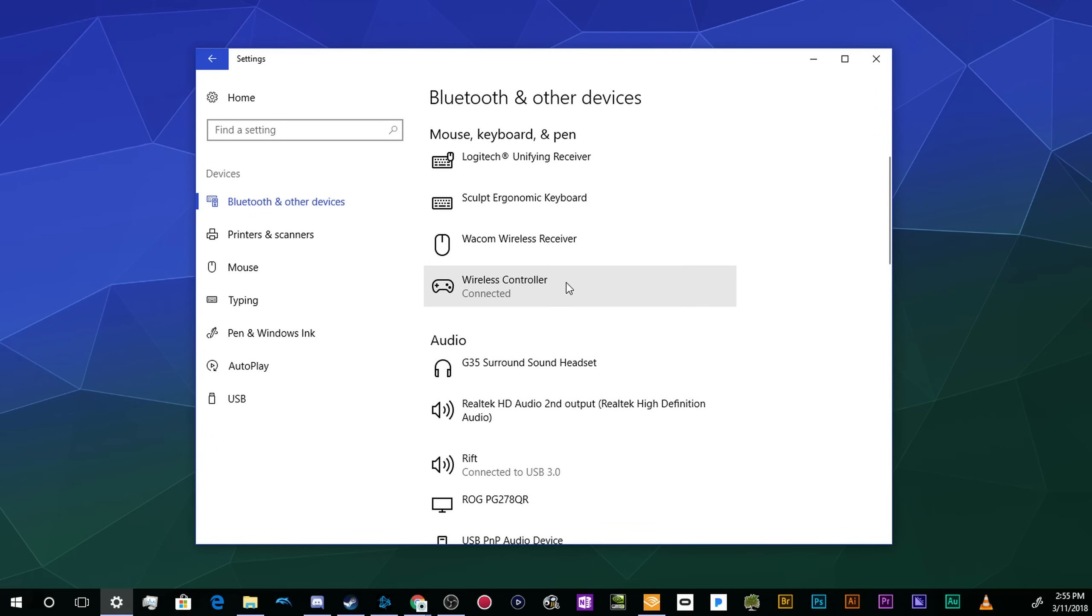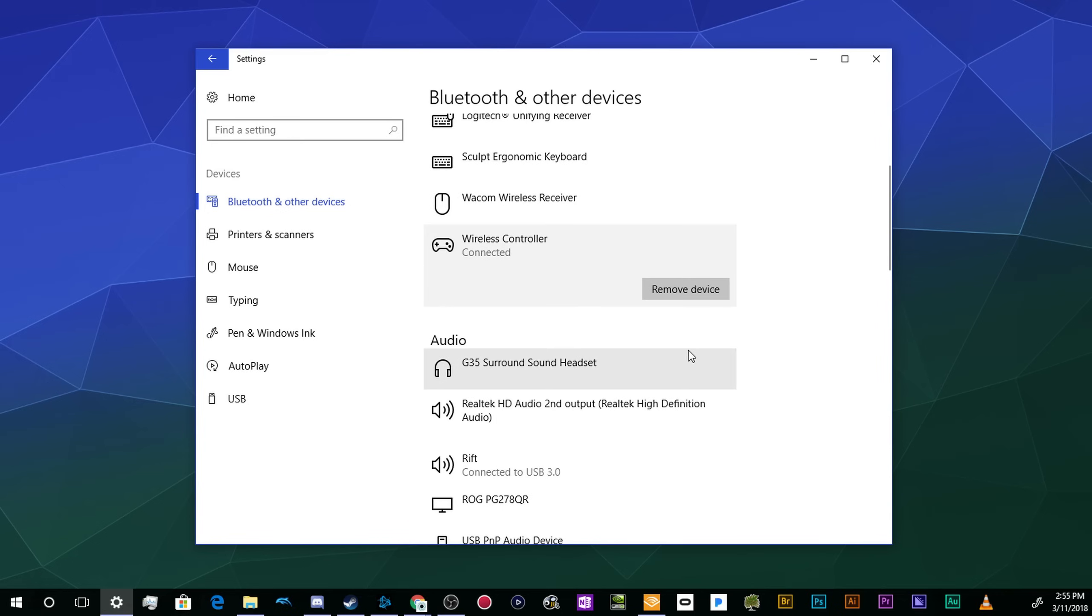If for whatever reason you want to disconnect this so you can use it for another device without it trying to talk to your computer, you can just go into this list, click on the object, and click Remove Device, and it'll remove it from this list.